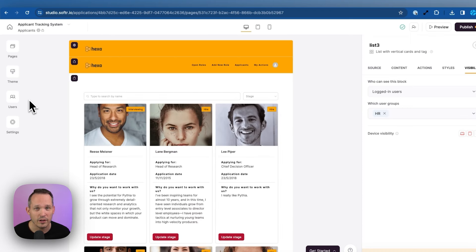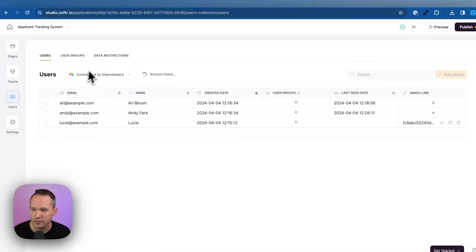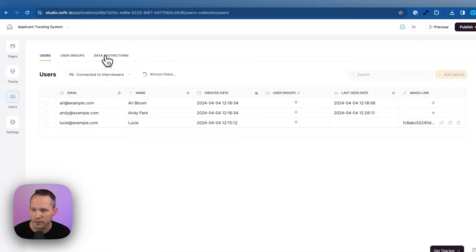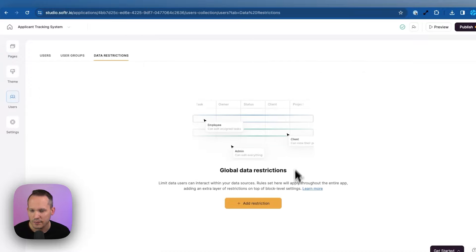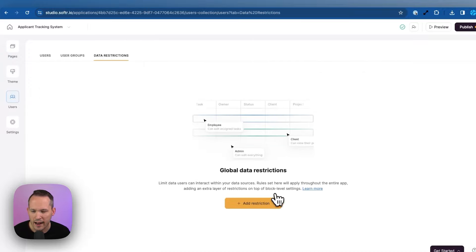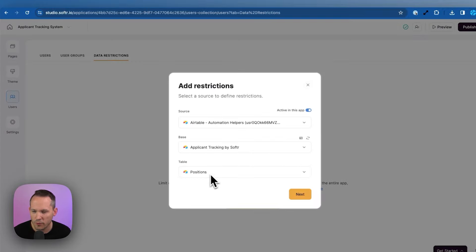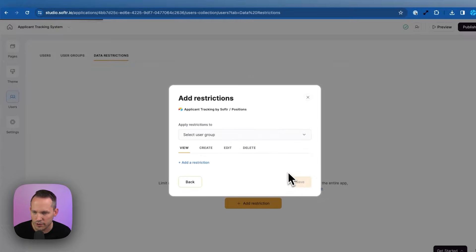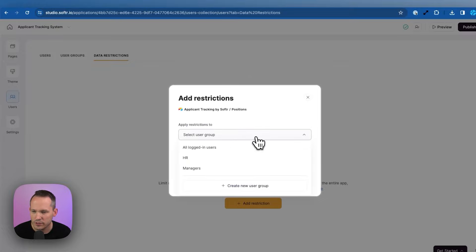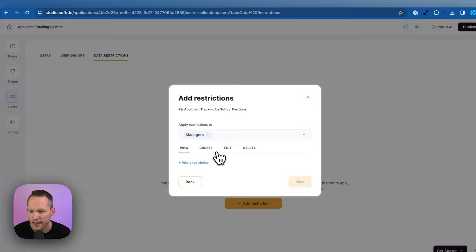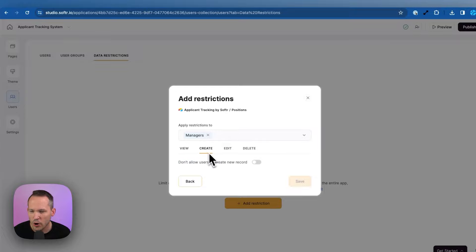Another way we could handle this is with global data restrictions. If I click back on users, there's an option for data restrictions. And here's where we could add these restrictions. And we'll make this for the positions table or positions records.